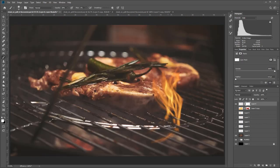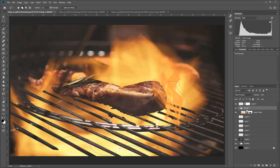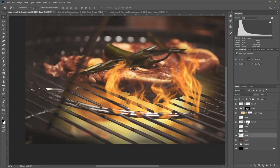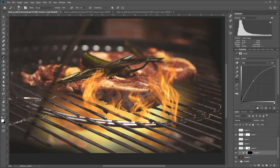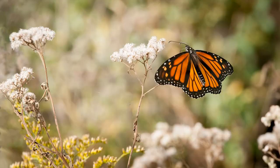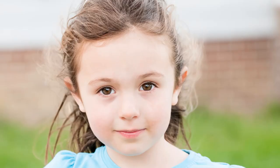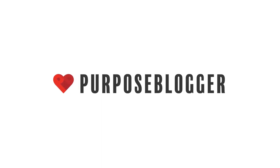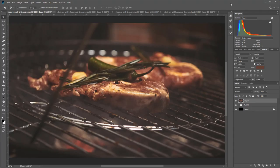Did you know Photoshop has its very own built-in flame render engine? It does, and in this tutorial we'll look at how to use it to create different flames of all sorts, and then we'll look at how to blend those with your photo to create a realistic result. All right, let's jump in.